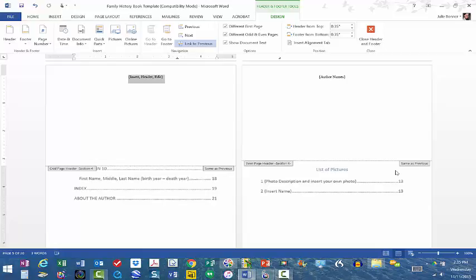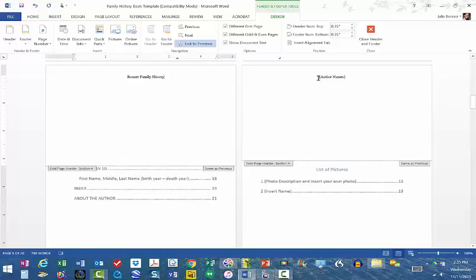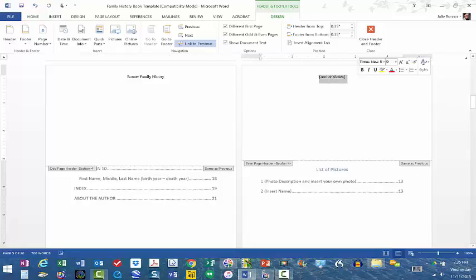So if that is the name of my book, I would type it here. Over here I have the author name, so I have these on alternating pages. Over here I will put my name as the author.